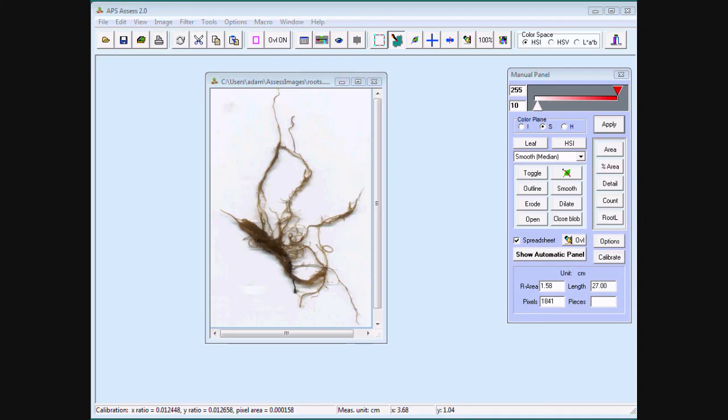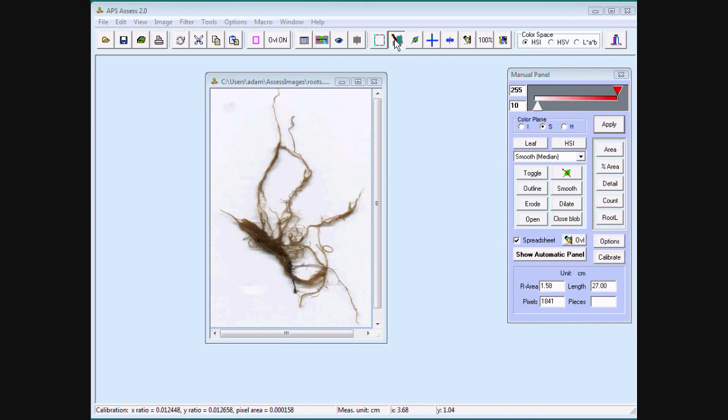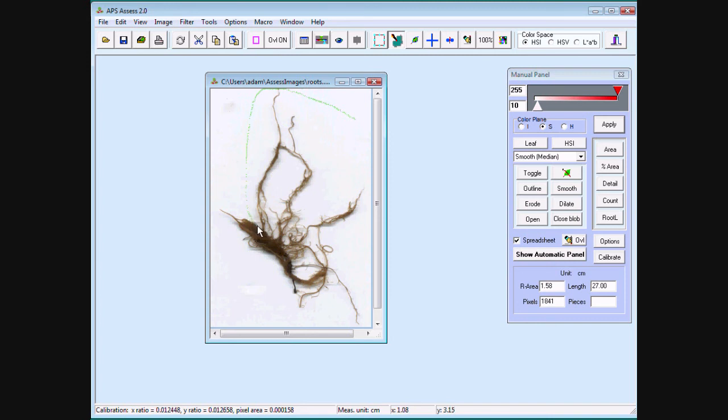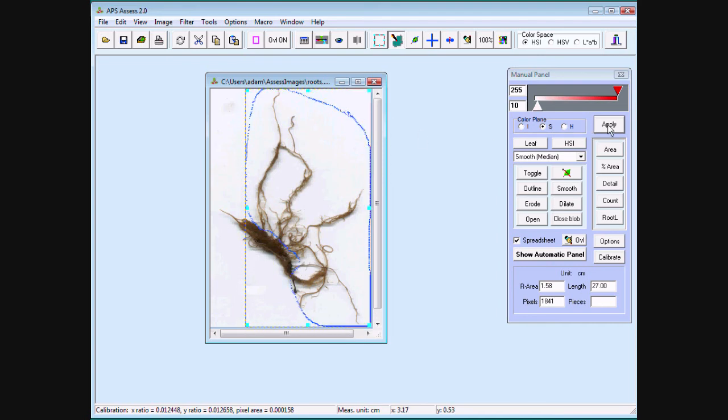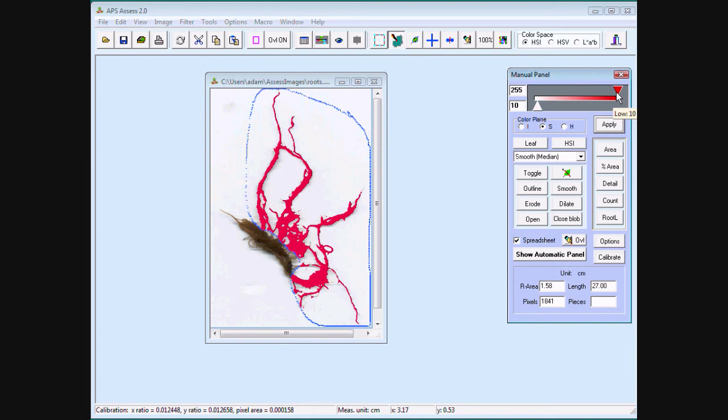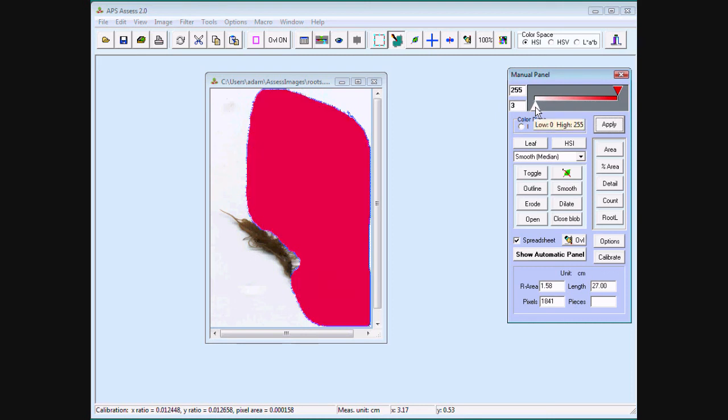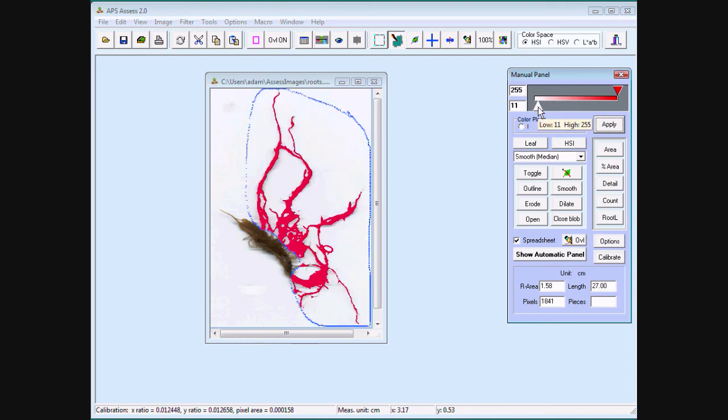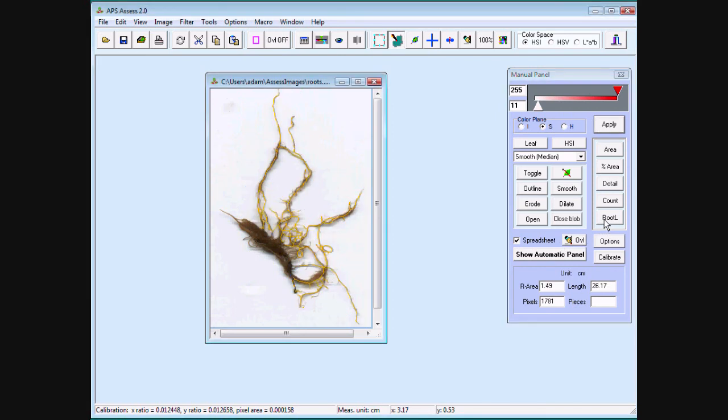Assess can also calculate root length. Use the manual panel, HSI, and saturation. Mark the free form area of interest. Threshold saturation and click root length. Root area 1.49 centimeters, length 26.17.